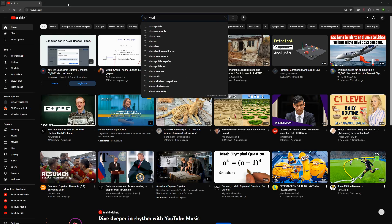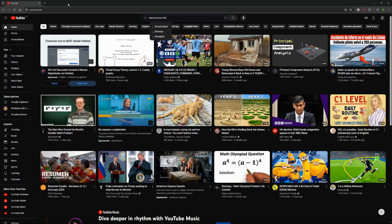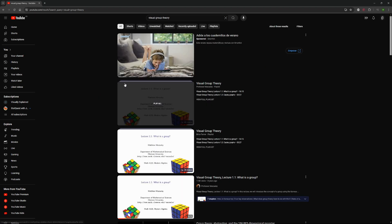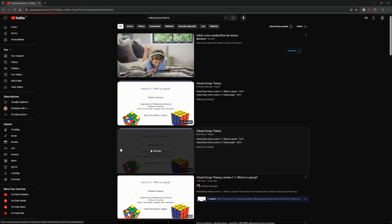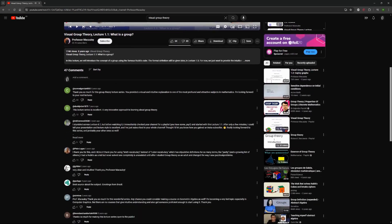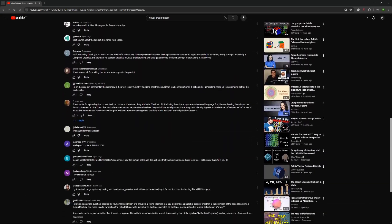Here is my YouTube homepage before Unhook. As you can see, it's filled with recommended videos, trending sections, and more. Not exactly ideal when I'm trying to study.